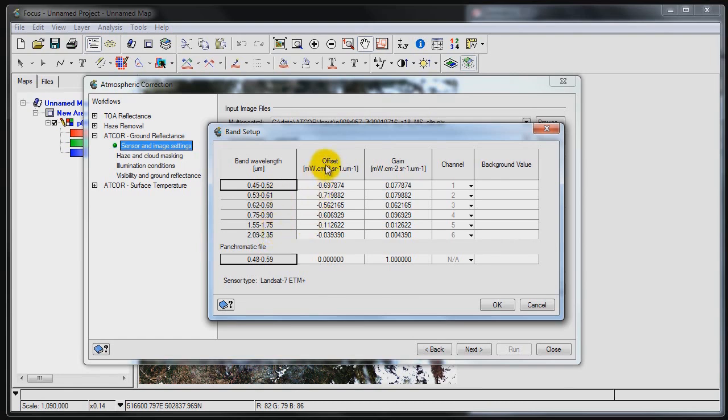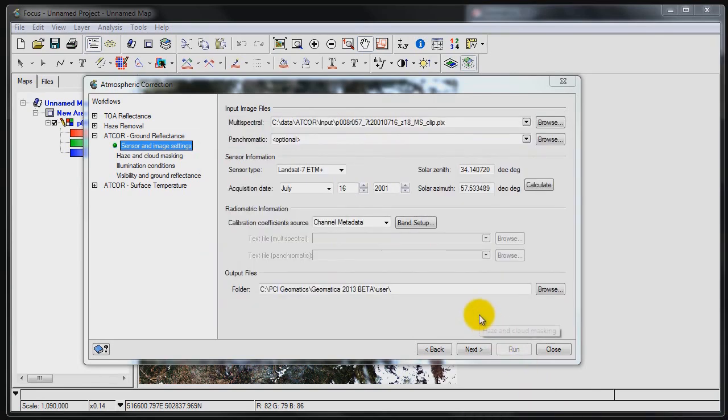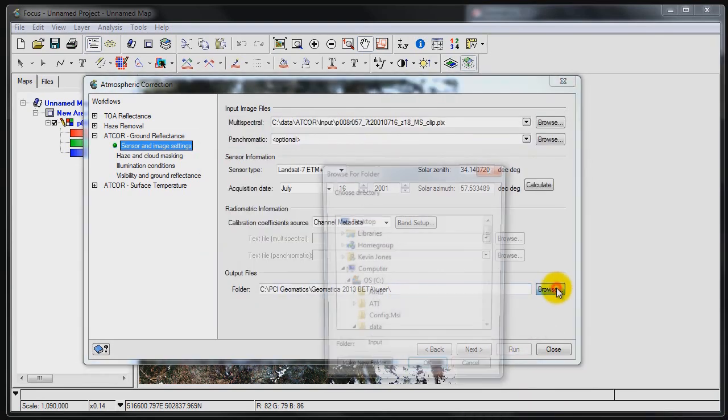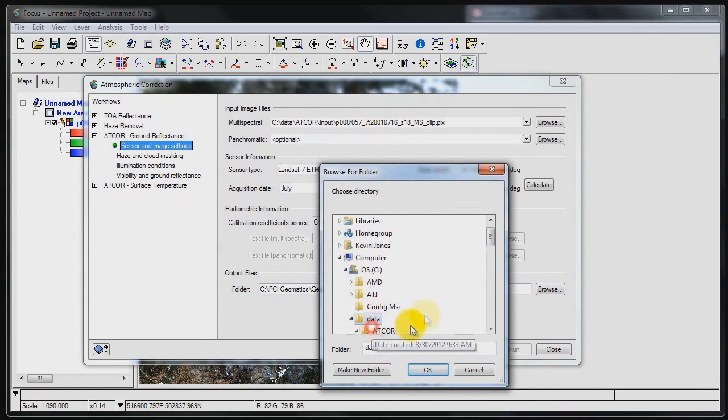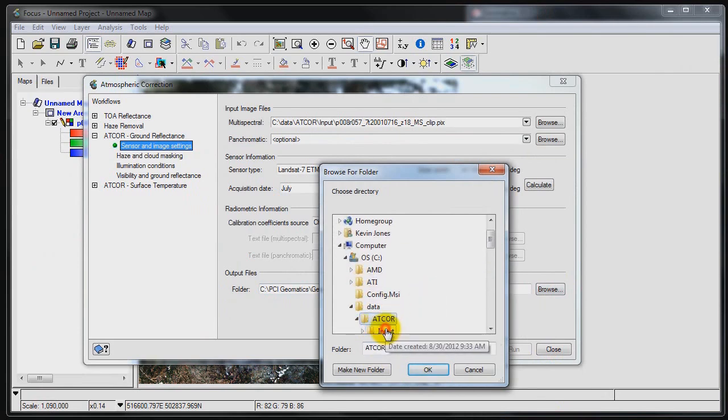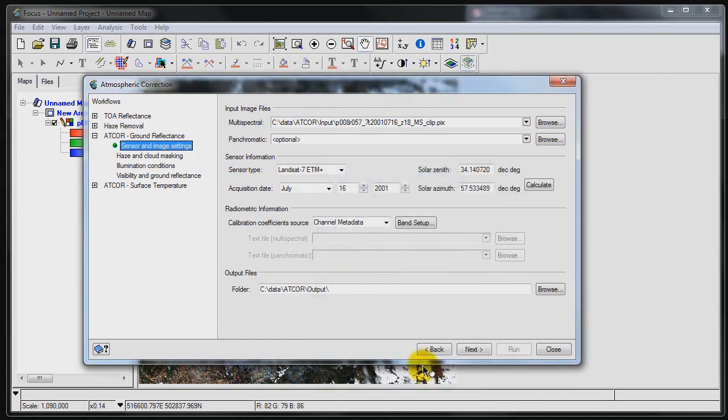It also calculated the offsets and the gains. Now those are going to be important when we're calculating the at sensor ground reflectance values for doing any kind of calibrated type work, maybe where we're doing image classification or if we're doing measurements from the imagery. So I'm also going to specify where I want this file to be outputted. I can browse to my location, go under my demo folder here, and click the output folder. And I'll go on to the next step.